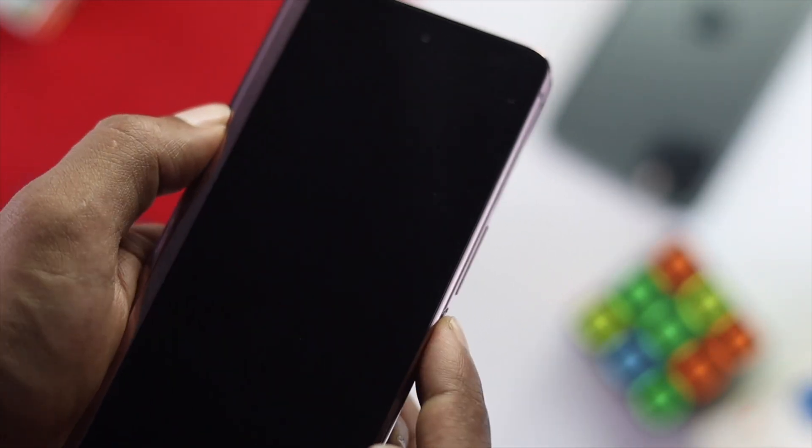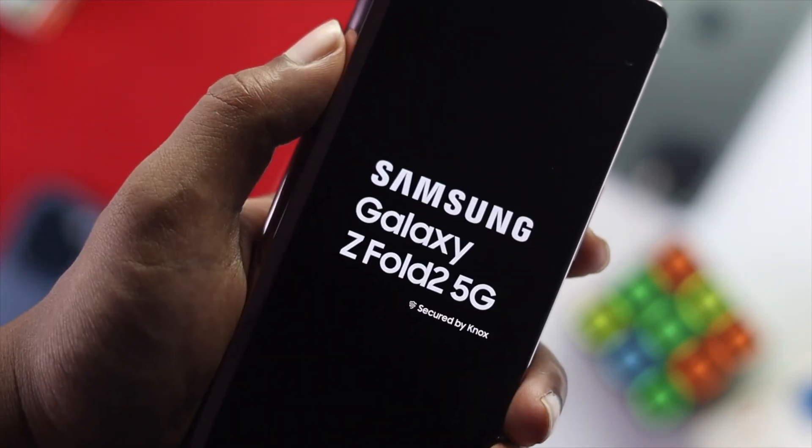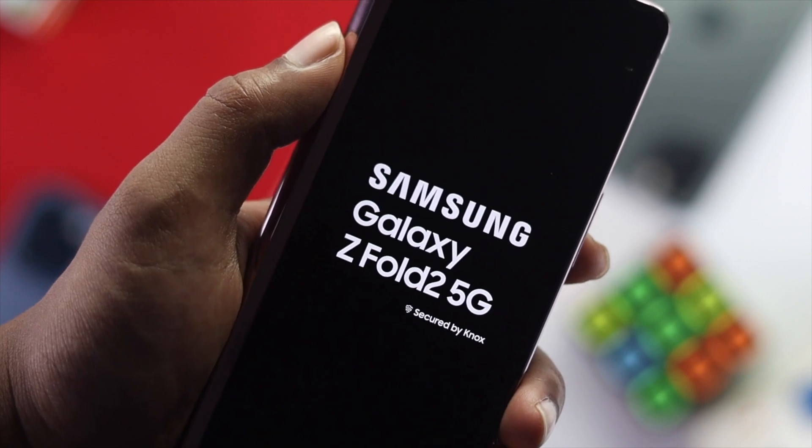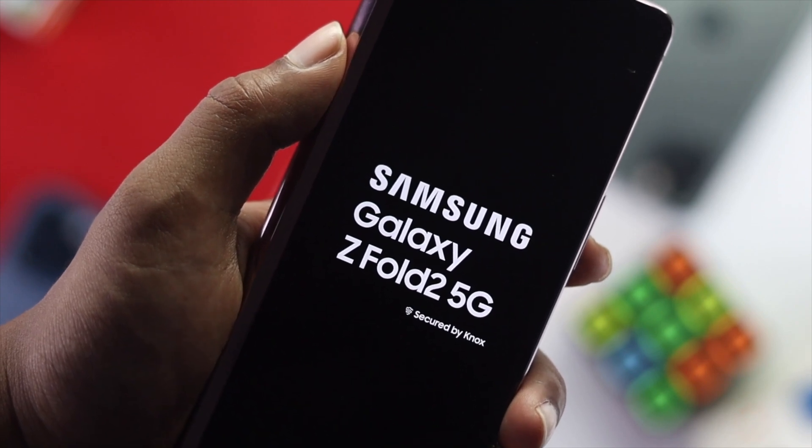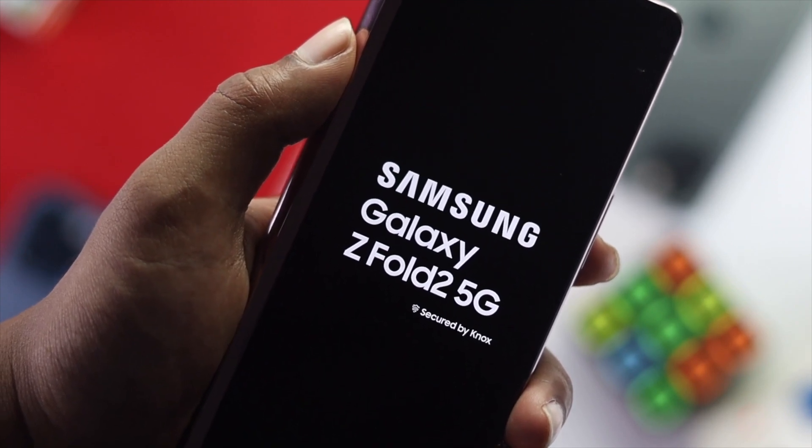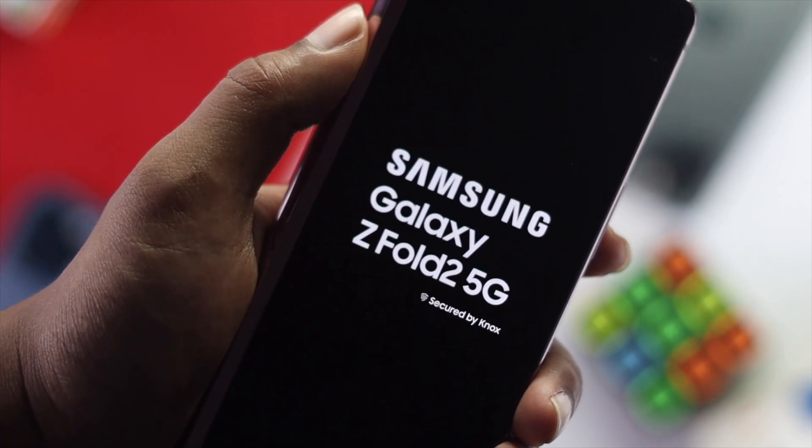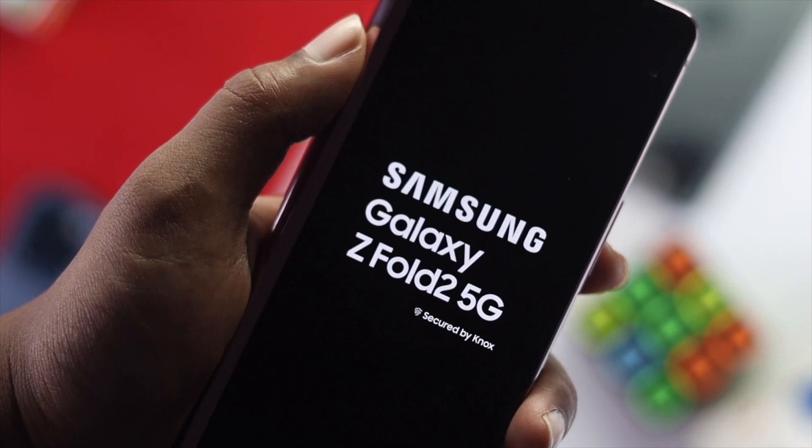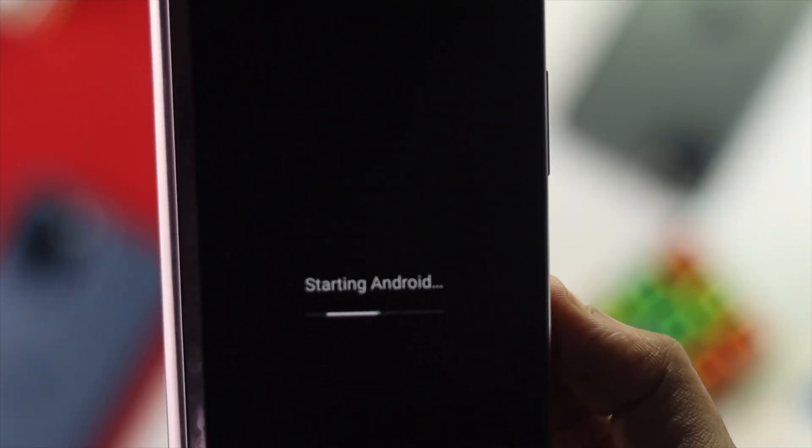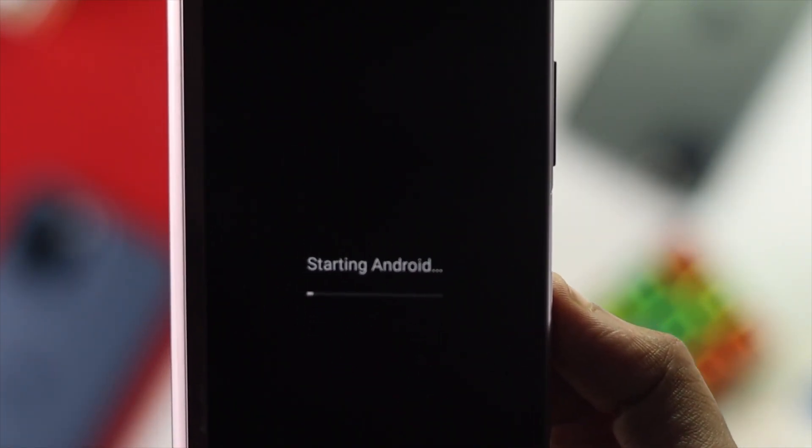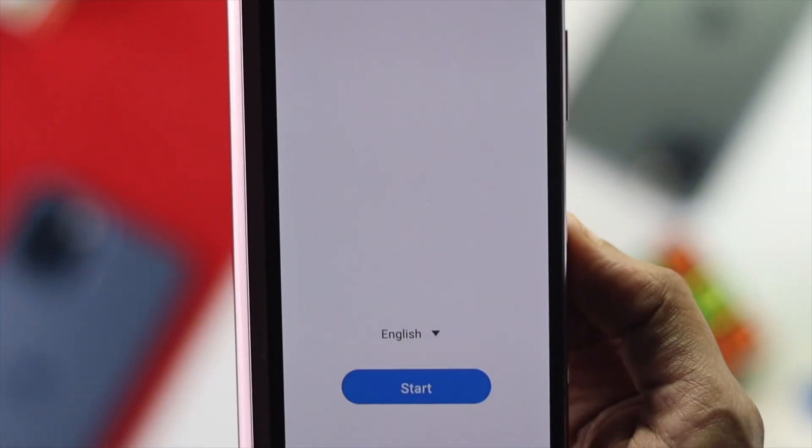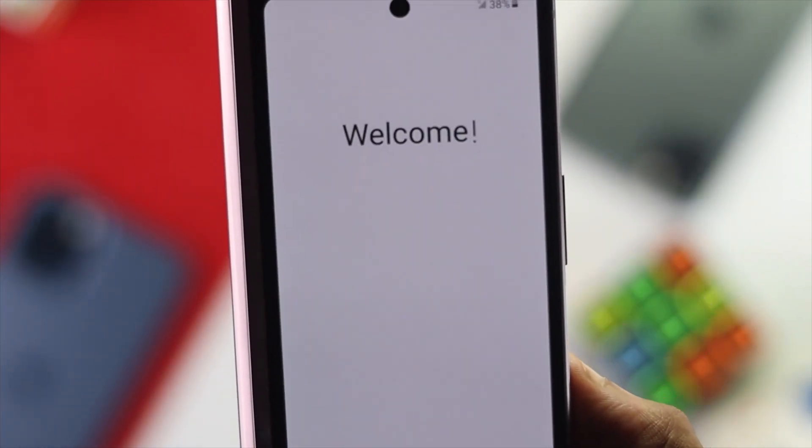Or maybe it keeps getting stuck on the Samsung logo. If you are facing any of those issues, then this is the video you want to watch because I'm going to show you how you can solve all of these problems very easily.